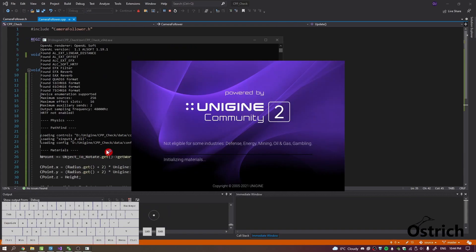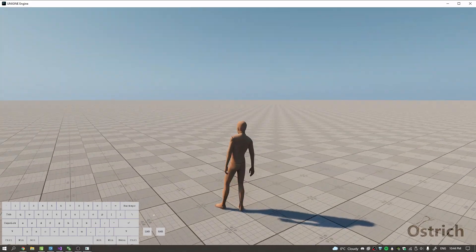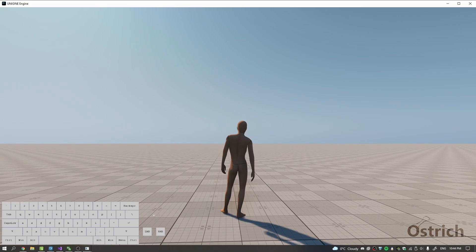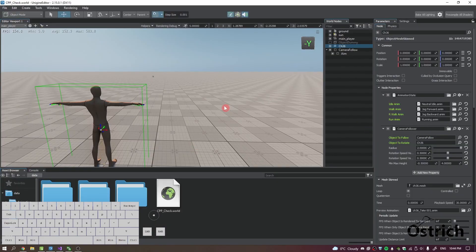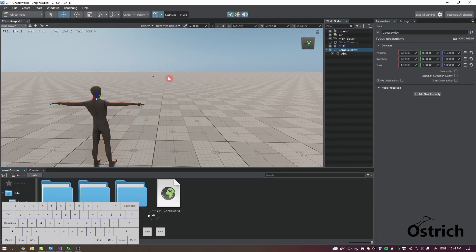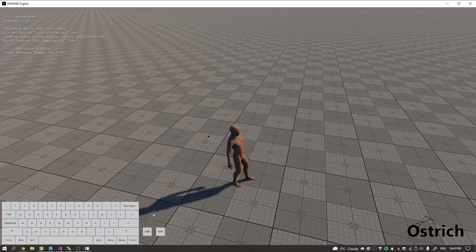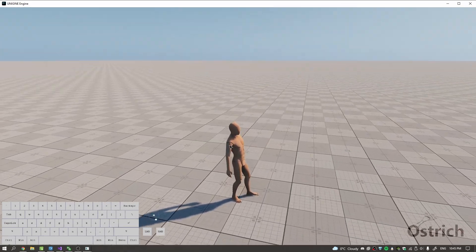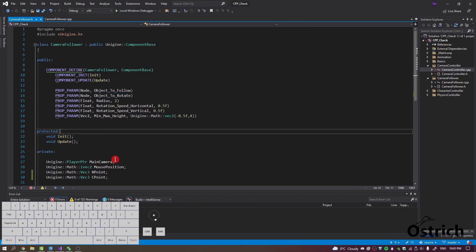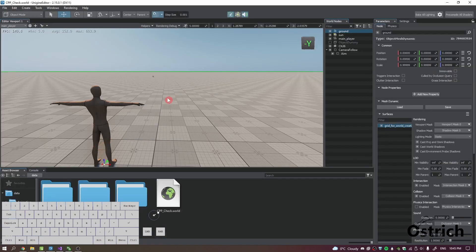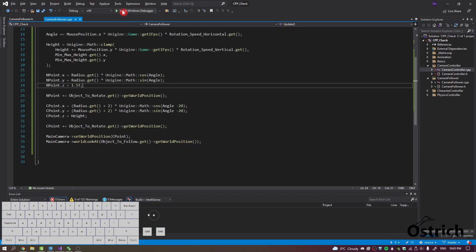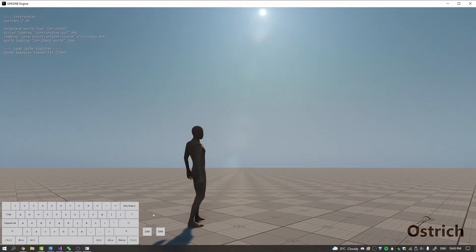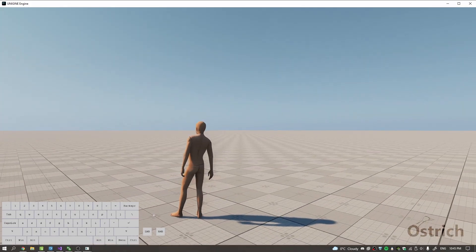Let's close it, go back, save, and check our camera follow. Sometimes the camera just doesn't work and sometimes it does — it depends. For the camera follower position I'm going to set it to 1. There we go, now we're rotating around that point.